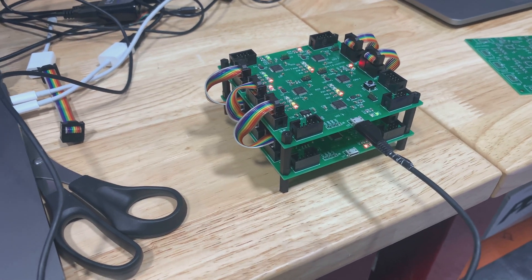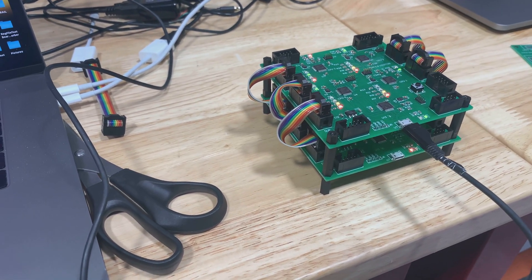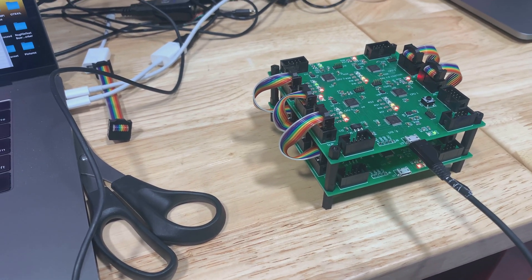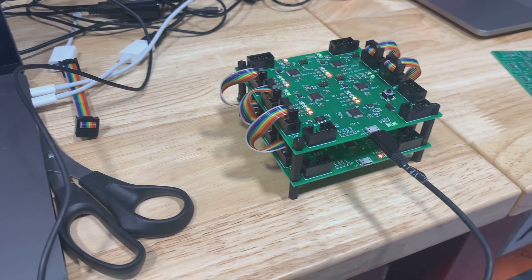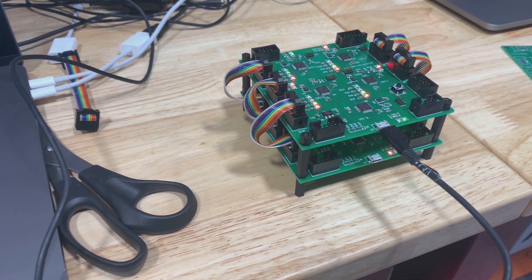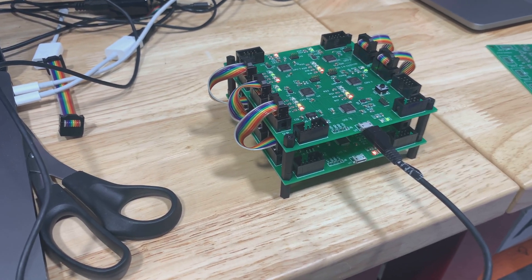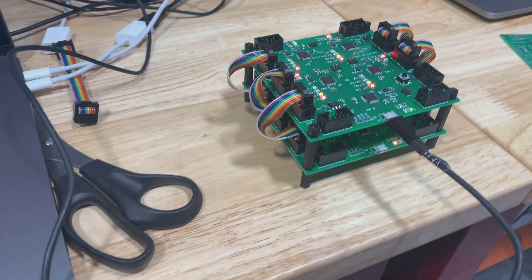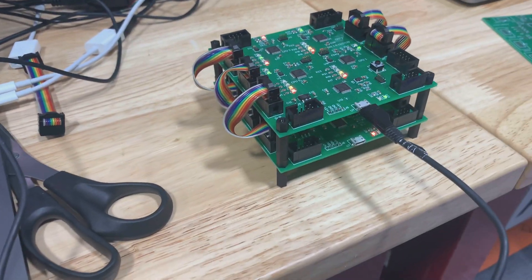So here's a quick look at this 8 processor, soon-to-be 16 processor, Arduino compatible board stack.